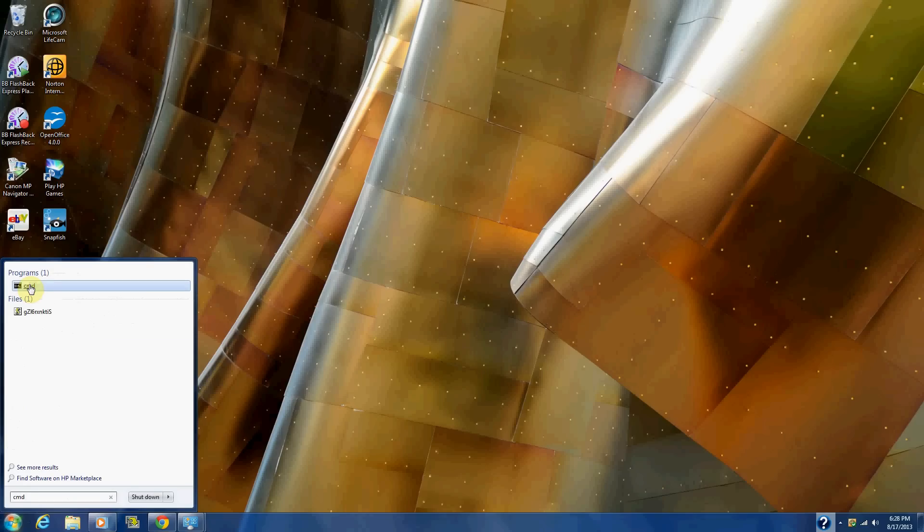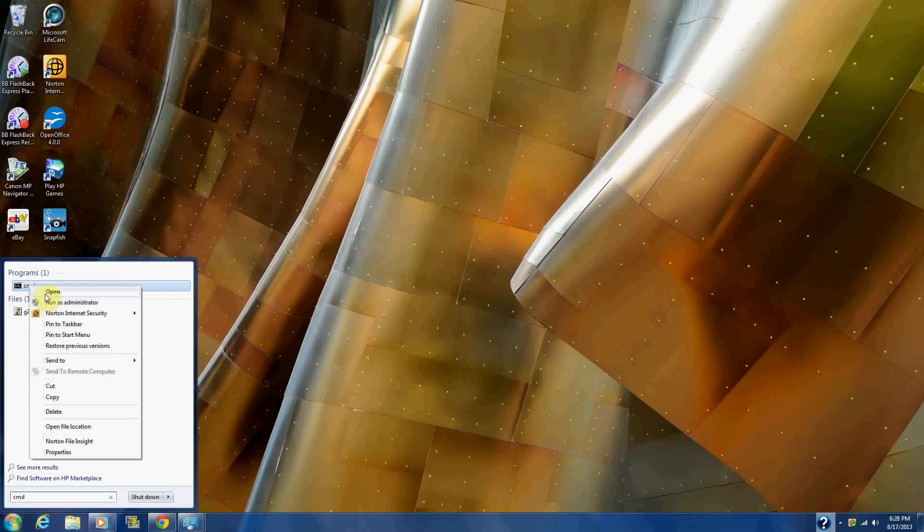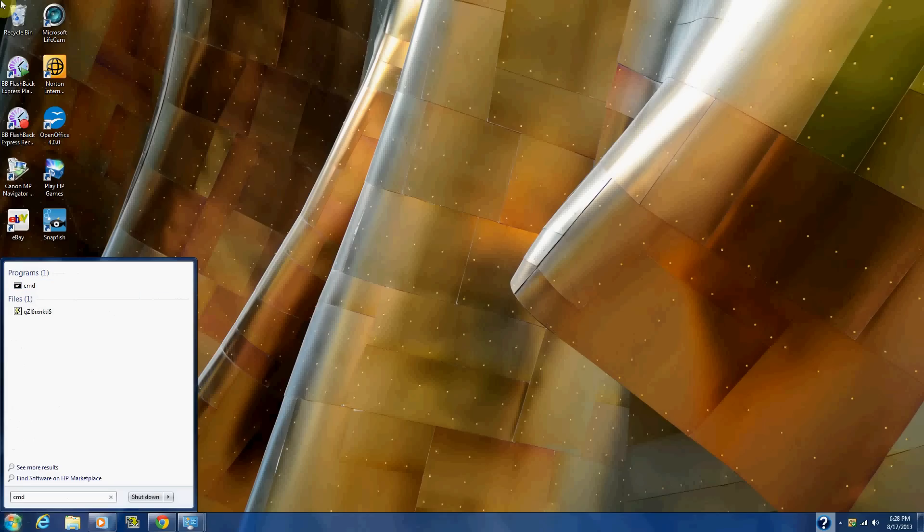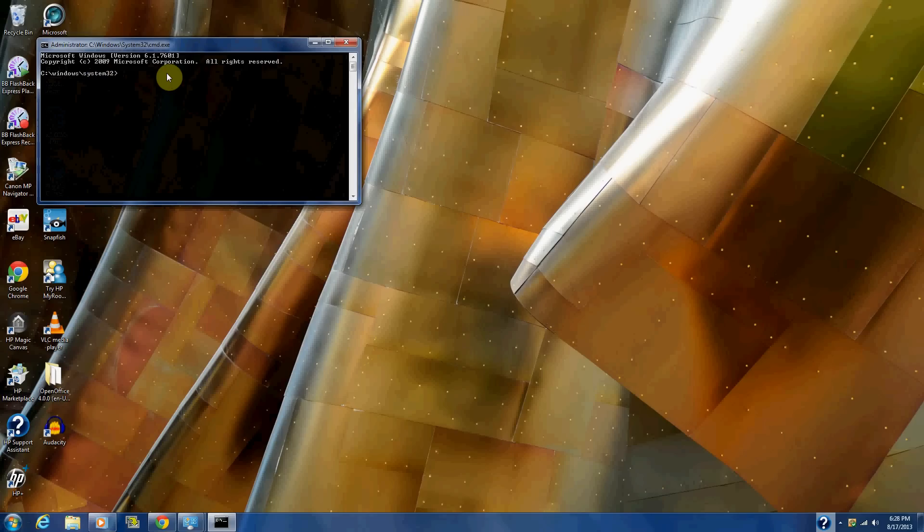So you're gonna right click and you're gonna go to run as administrator and you notice how you never saw this before, because it wants to make sure that you know what you're doing. So you go to yes and then there you go.